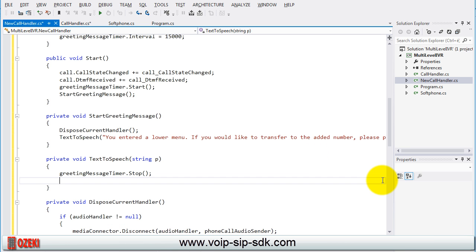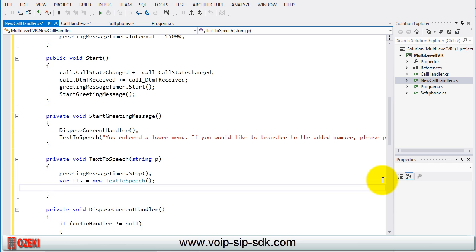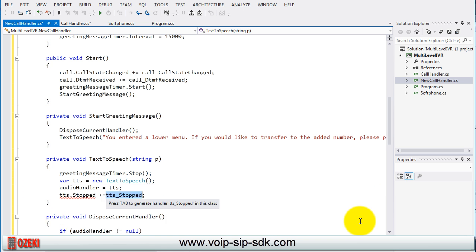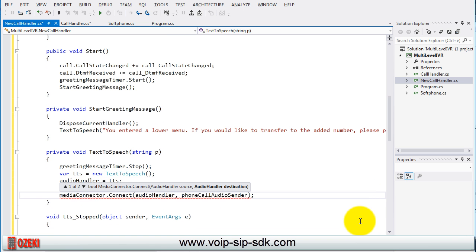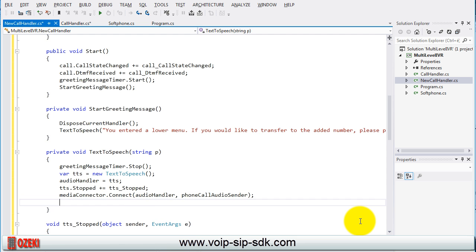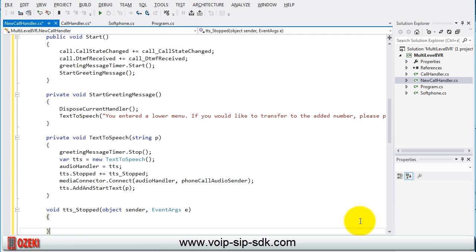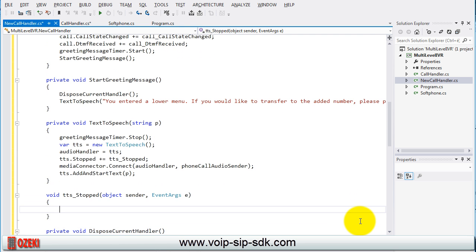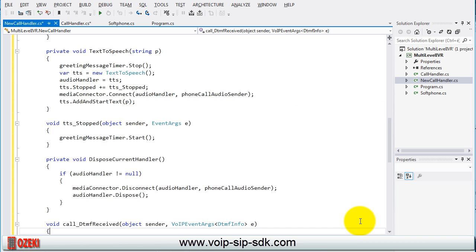Create a text to speech object, subscribe on the stopped event, connect the audio handler to the phone call audio sender and finally add and start the text. If the text to speech stopped then start the greeting message timer.